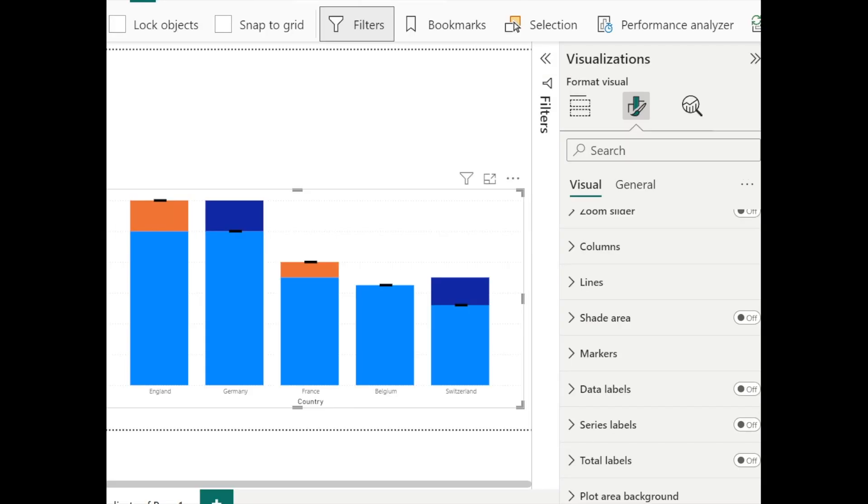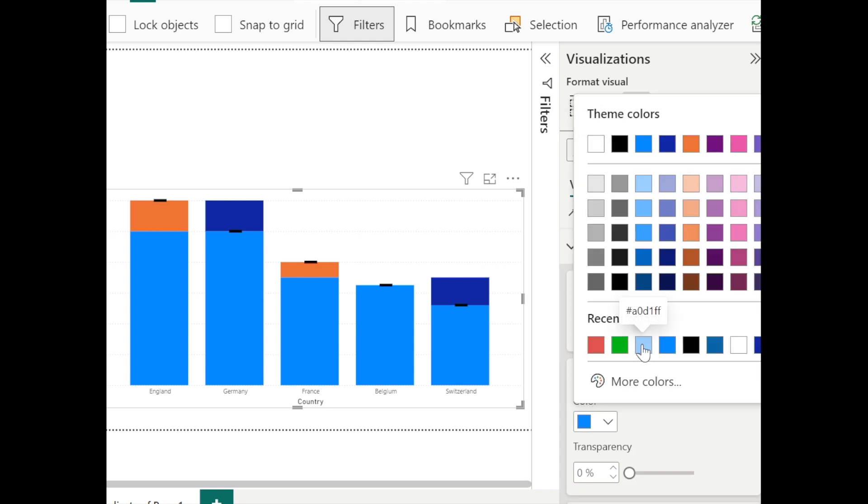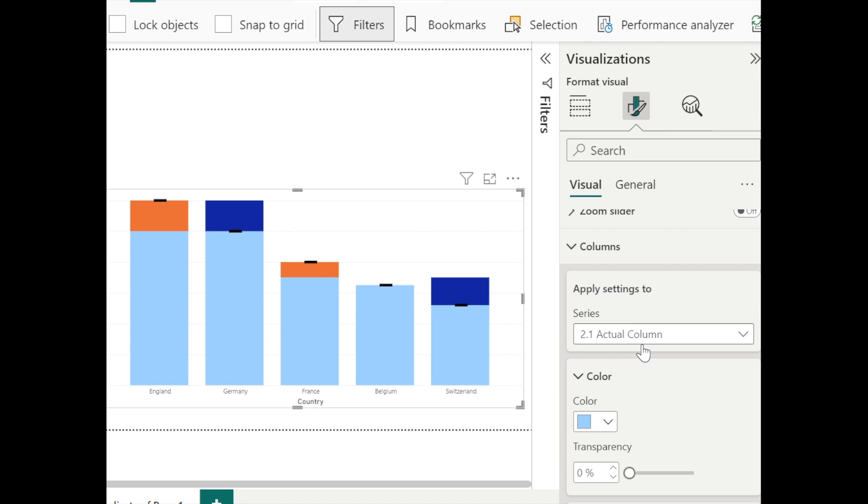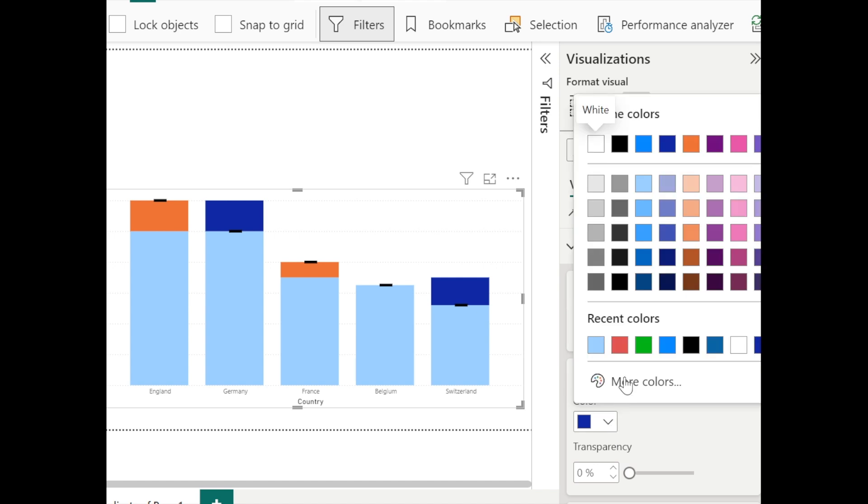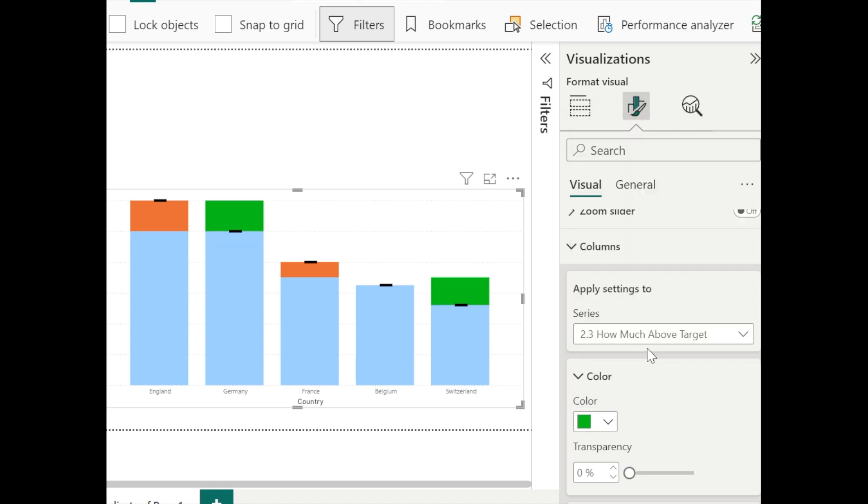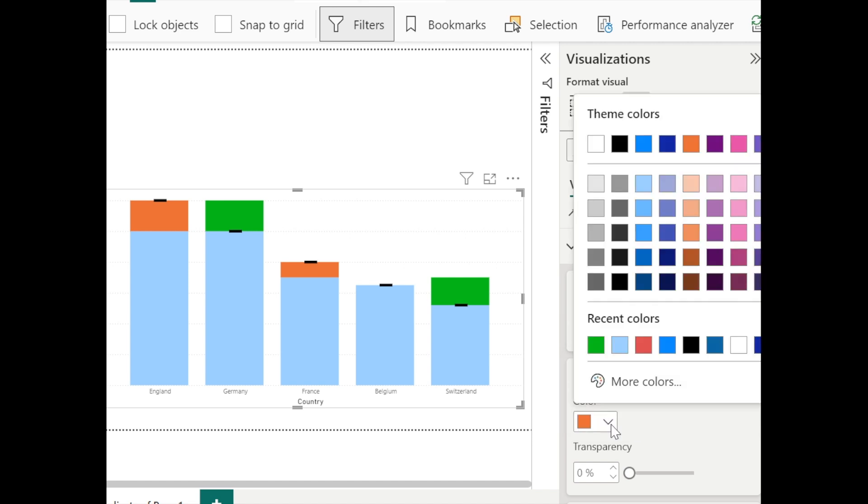And now we need to change the color of the columns. Go to columns. Select 2.1 for the actual column. And let's select light blue for the column. And for measure 2.3, we need a green color for how much above the target. And the red for how much below the target.